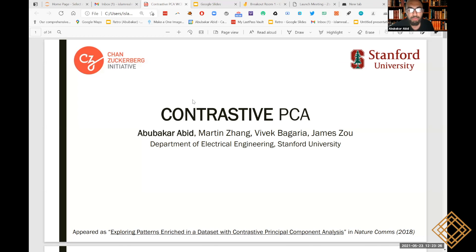Hey, fellows. It's really good to be able to speak to you all. As you may know, I'm one of the organizers of the fellowship. I'm also a fifth year PhD student at Stanford. What I'll be sharing with you is one of the first papers I published during my PhD. It took about a year and a half to develop the method, do all the experiments, and publish it in Nature Communications. The method was called Contrastive PCA, and it's joint work with Martin and Vivek, students at Stanford at the time, as well as my advisor, James Oh.